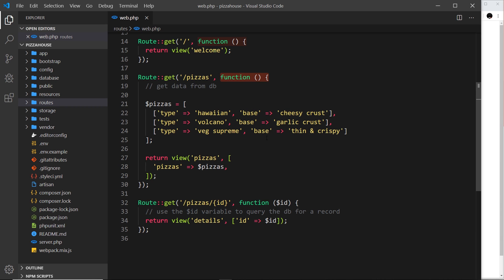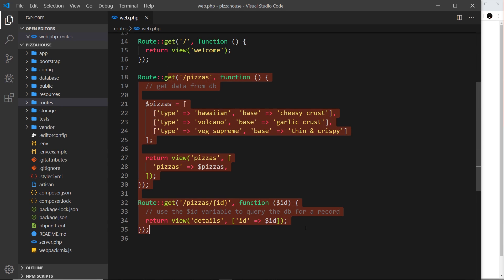One controller contains numerous functions for that group of routes. For example, all of our pizza route handlers should be managed by a single pizza controller. If we had another set of routes for users — forward slash users, forward slash users forward slash an id, etc. — they should all be managed by a user controller. In our example, a pizza controller would handle forward slash pizzas and forward slash pizzas forward slash id.